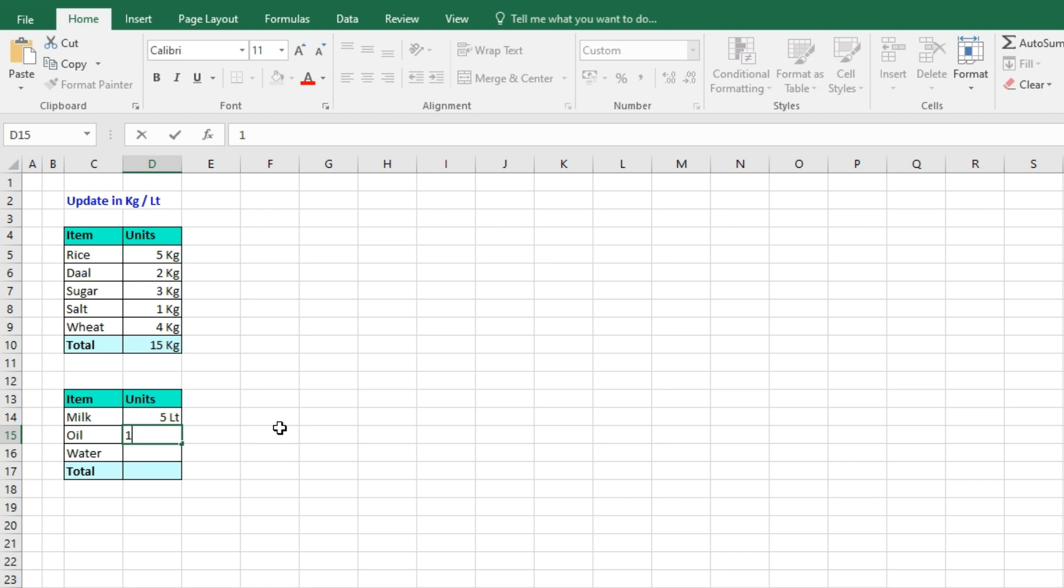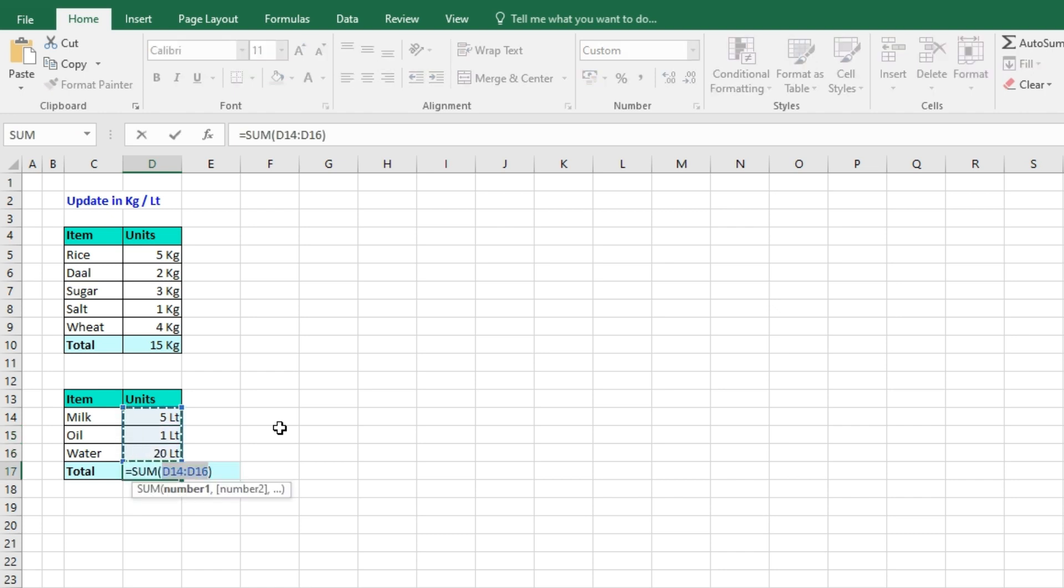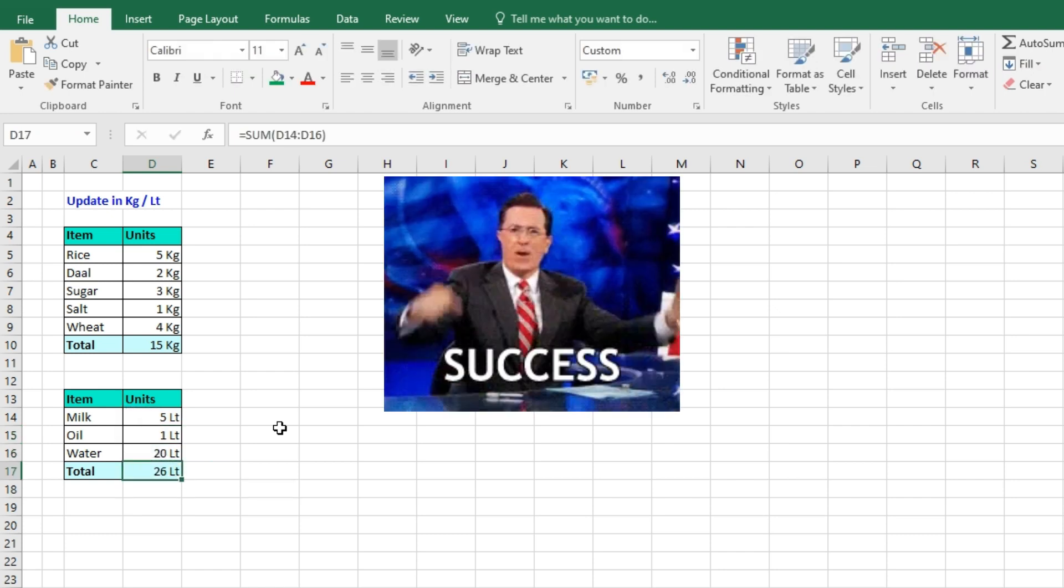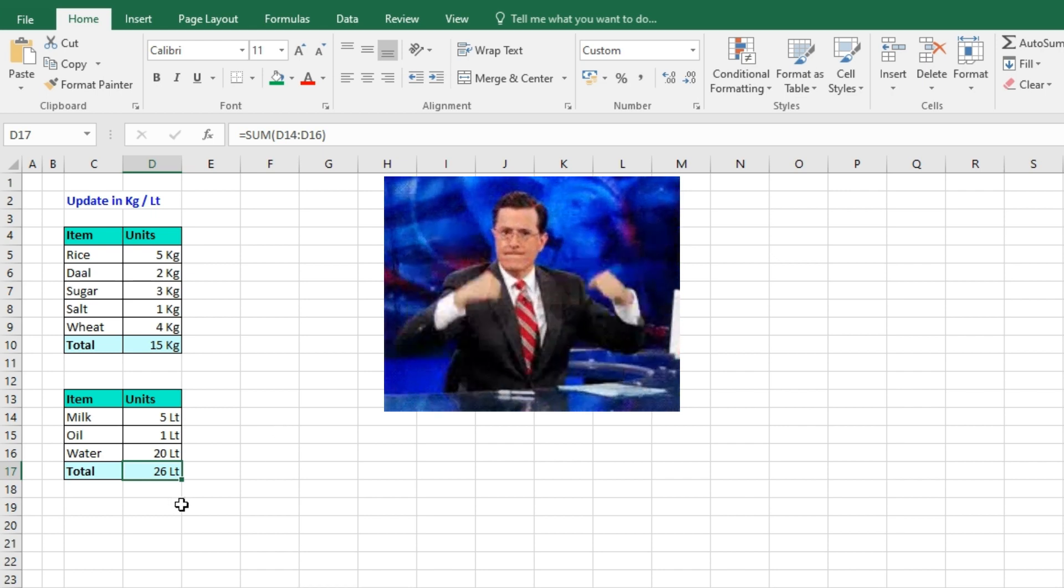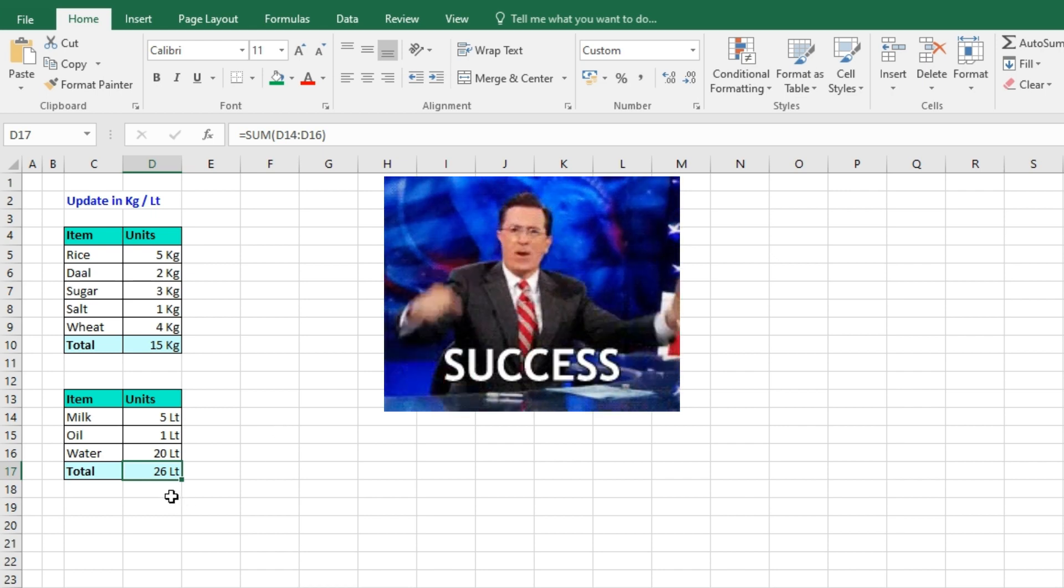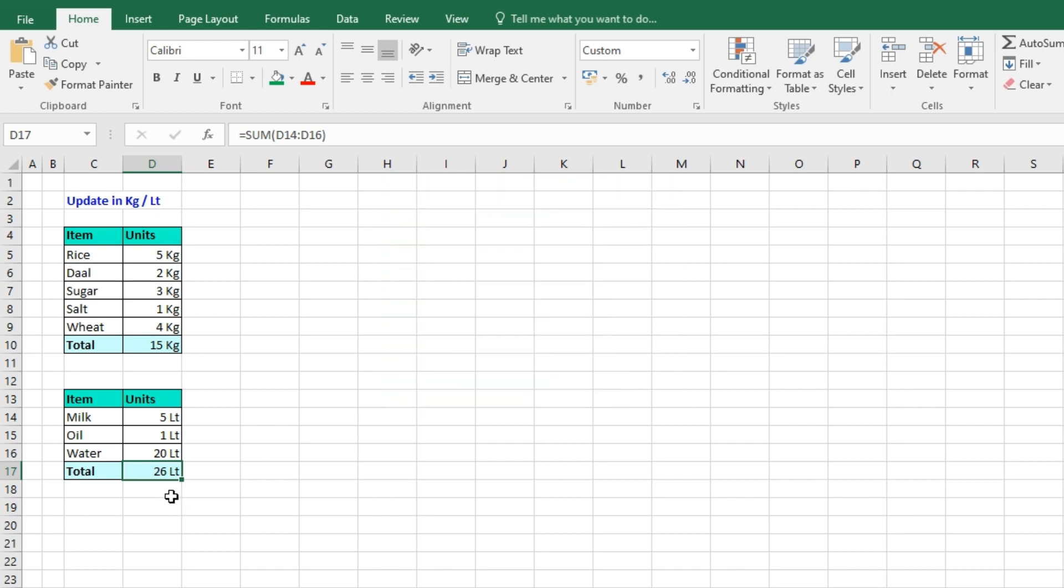oil 1 liter, water 20 liters. If I want to sum, then automatically I will be getting the answer along with the unit of measurement. Thank you.